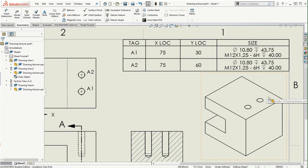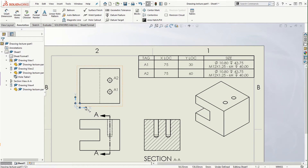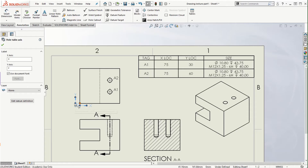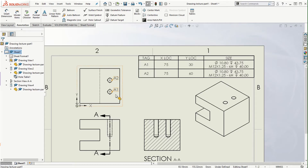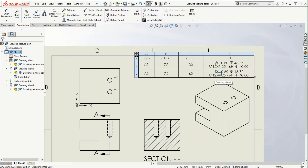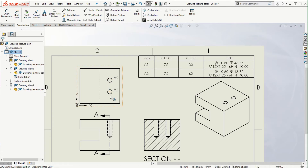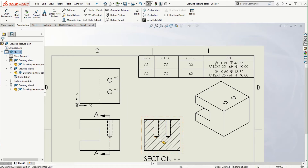Once the hole table is placed, we can see that with reference to the x and y origin the location dimensions are provided in the table. Letters A1 and A2 are assigned to these holes, and their x and y locations are generated. The hole type is automatically generated as well — including the clear hole size, tapping type (M12 x 1.25 6H), and depth of 40mm. All details including location and hole type are in the table, keeping the drawing neat and clean without needing those dimensions elsewhere.